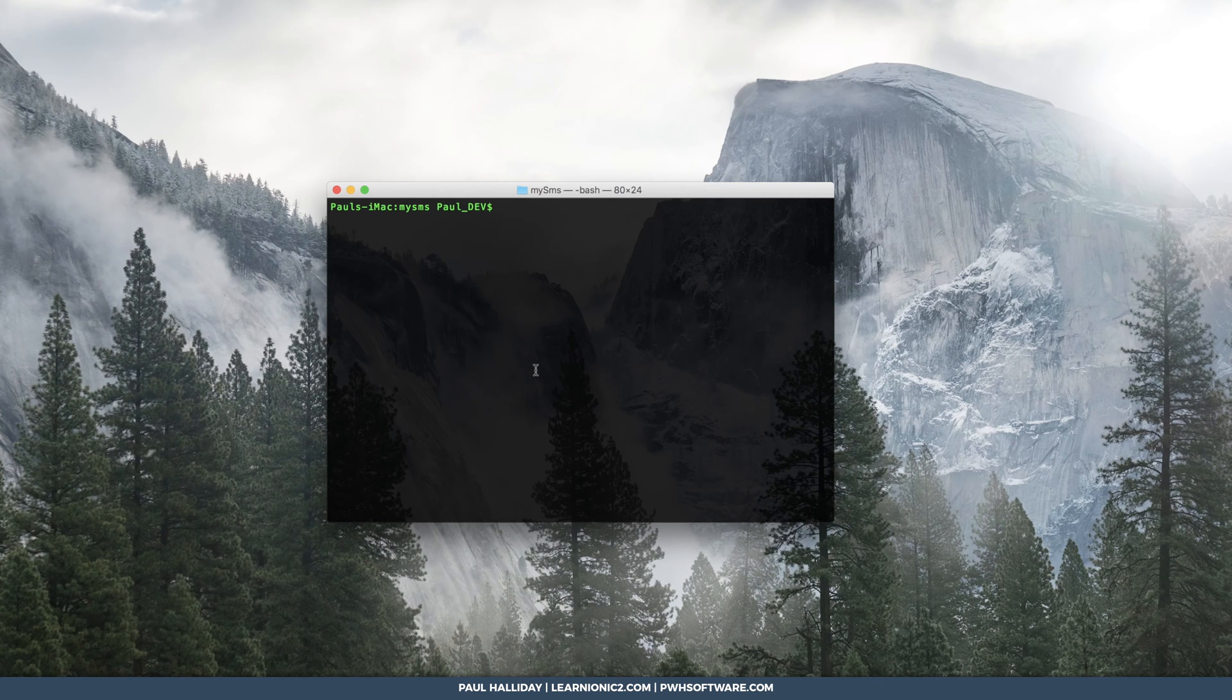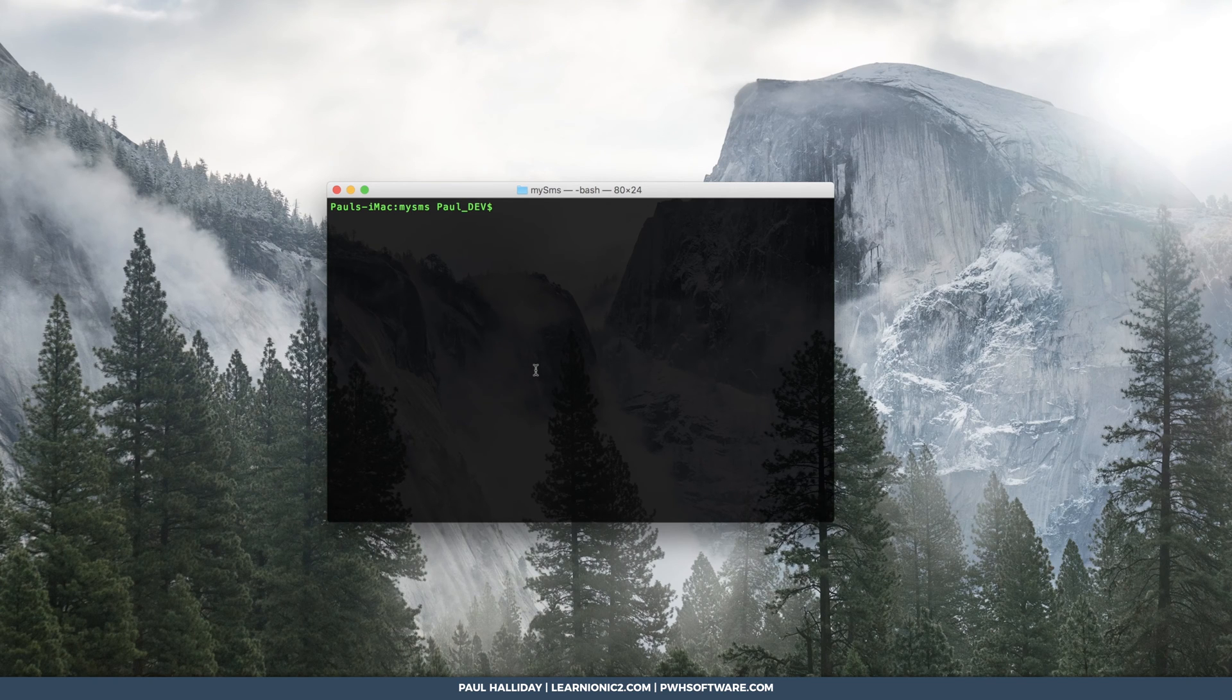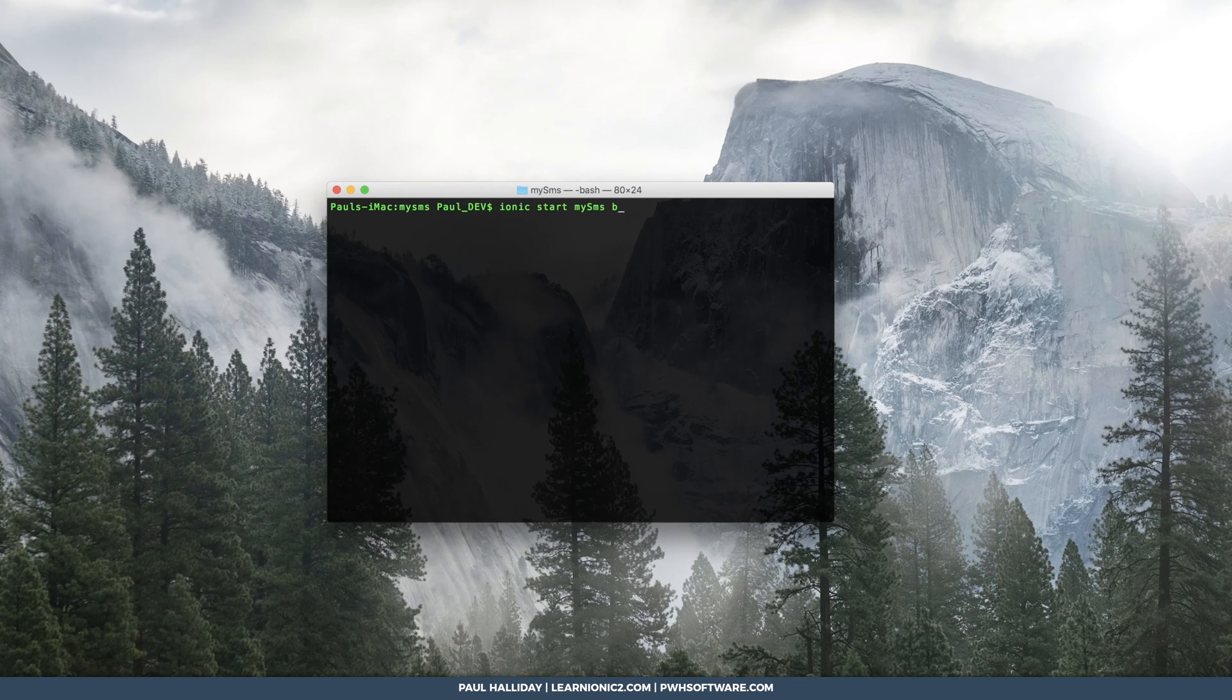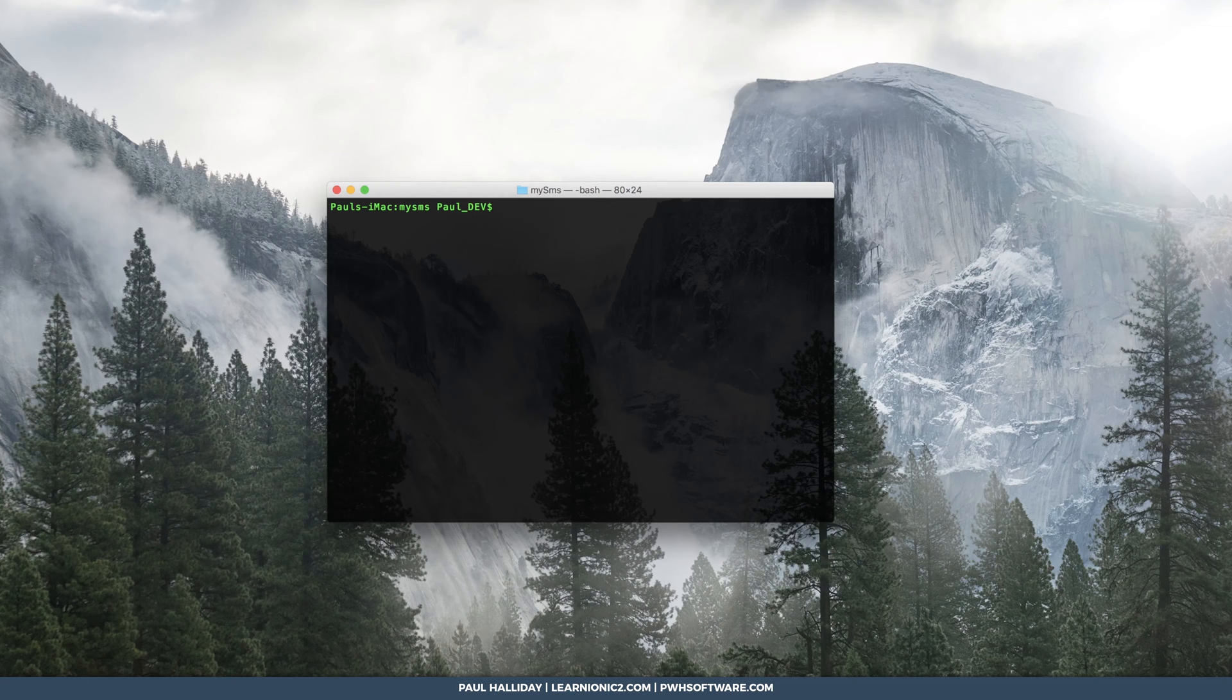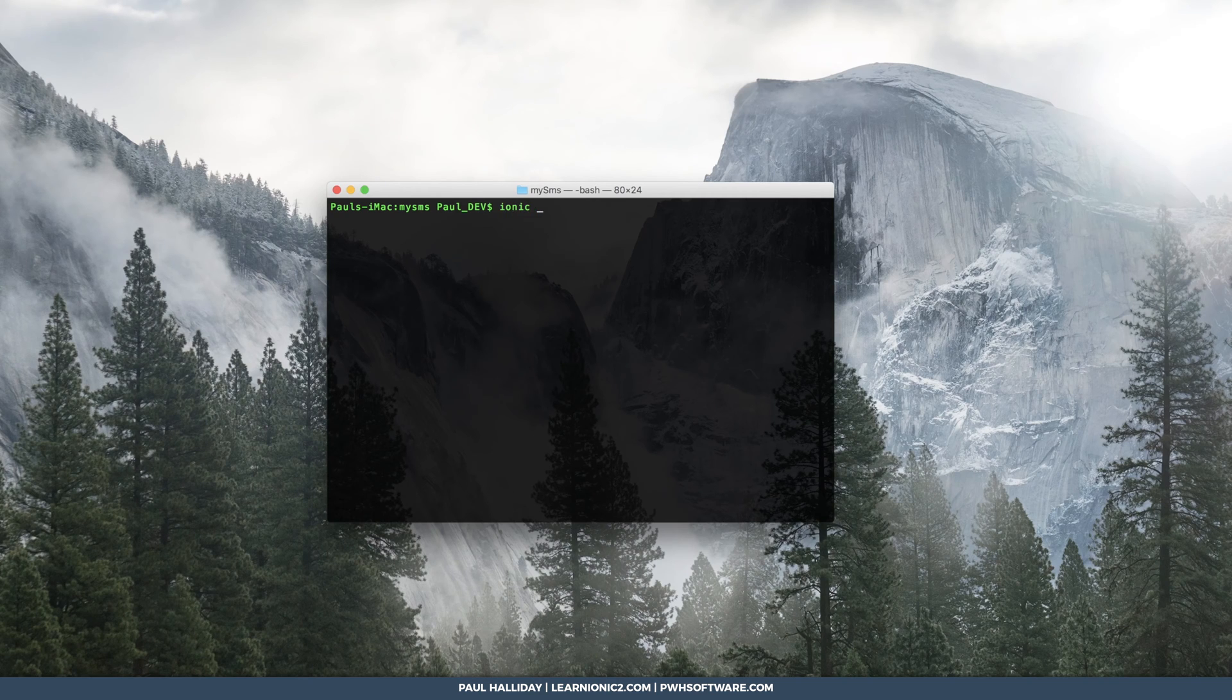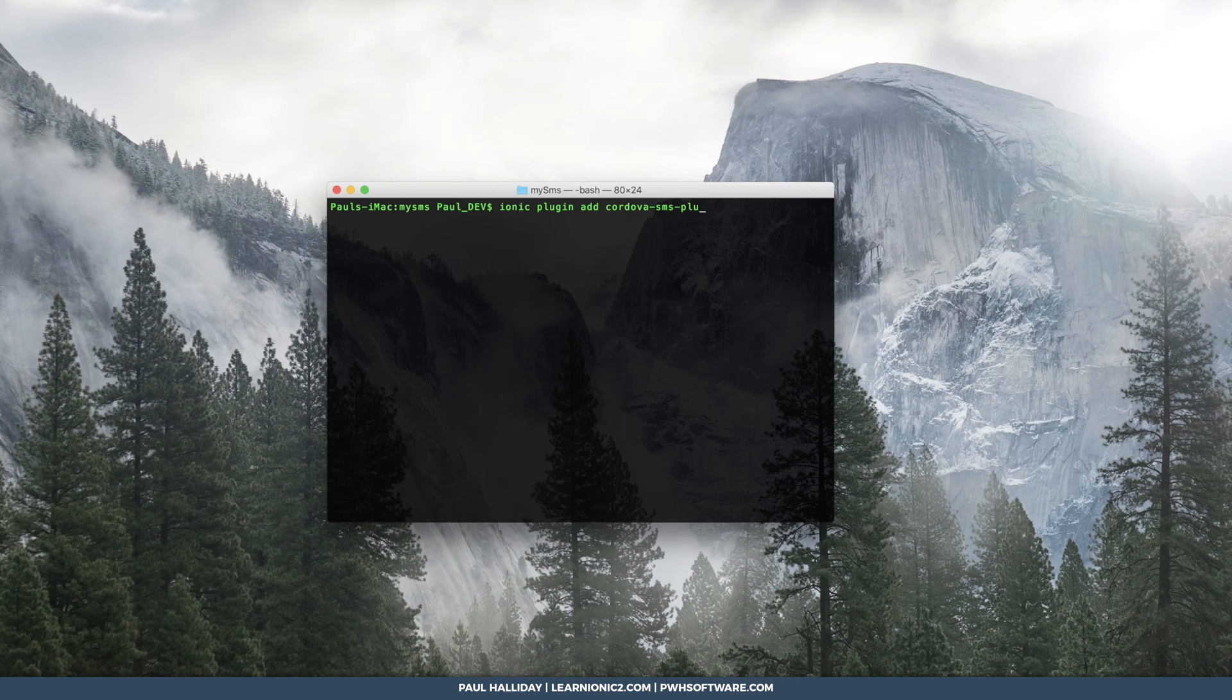I've gone ahead and made my own blank Ionic 2 app named MySMS by using ionic start mysms blank v2. Once you've done that, we'll need to add the Cordova SMS plugin by simply typing ionic plugin add Cordova SMS plugin.